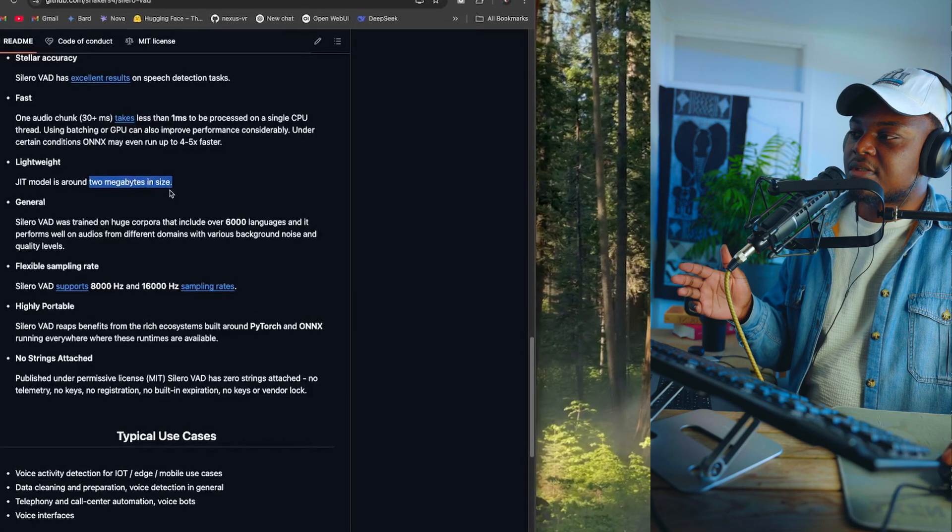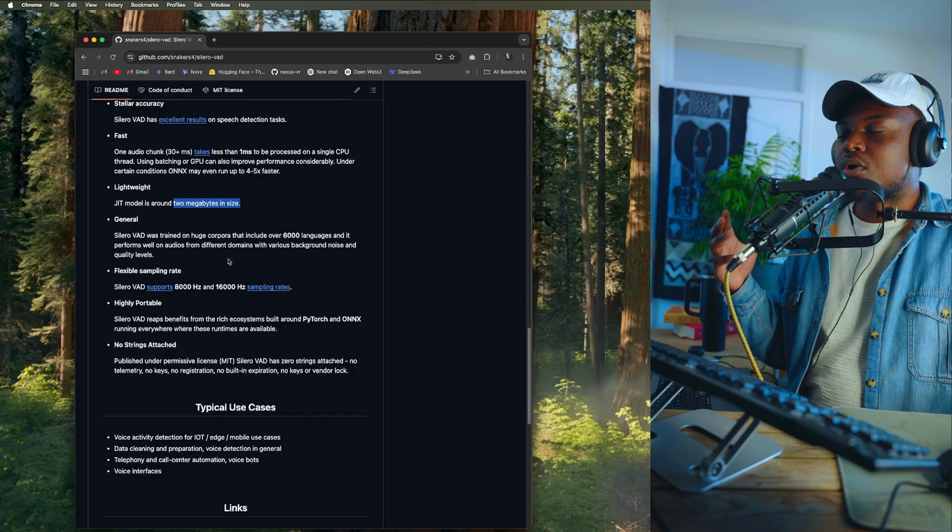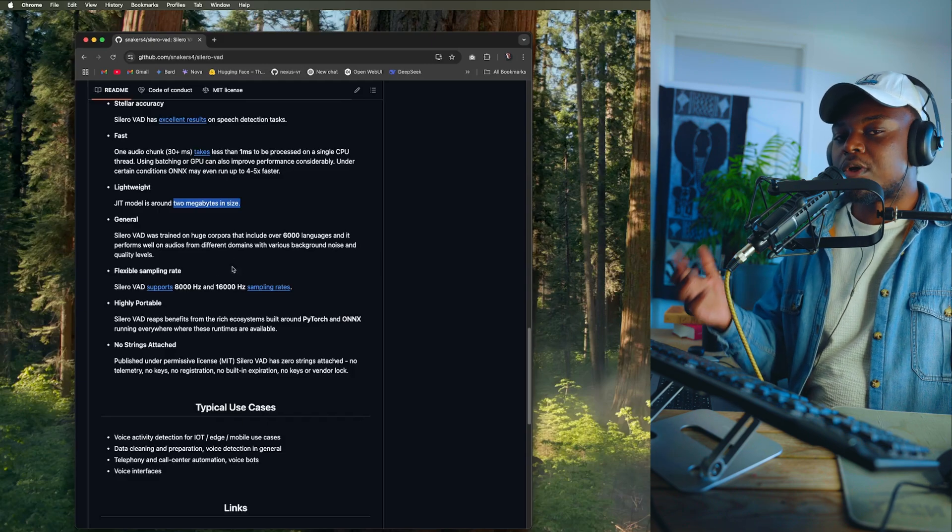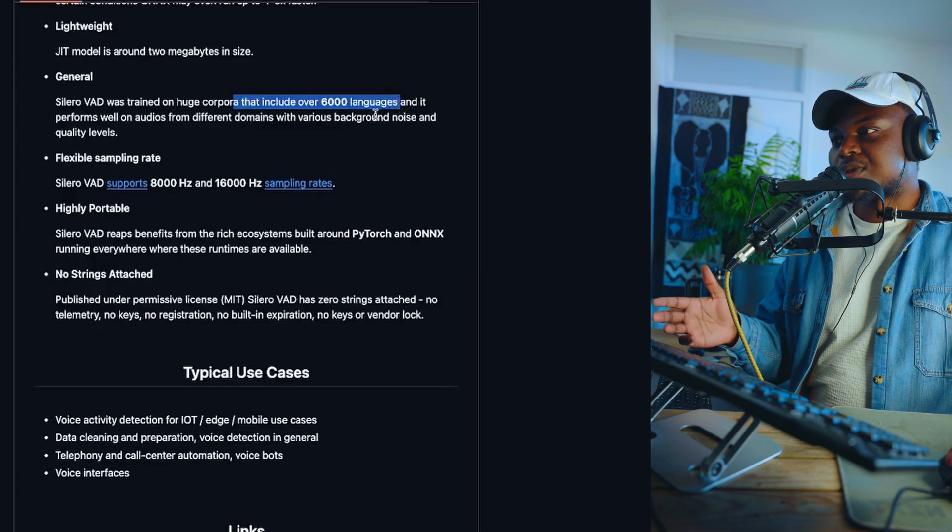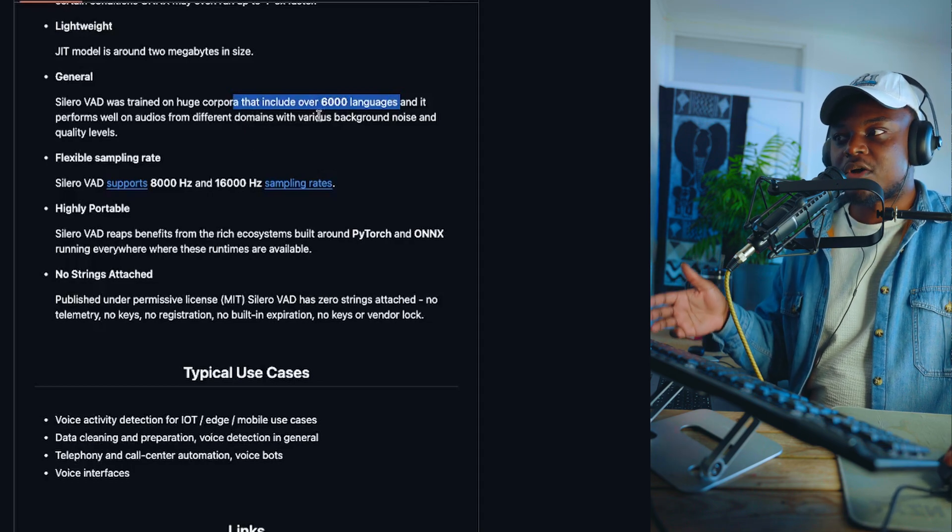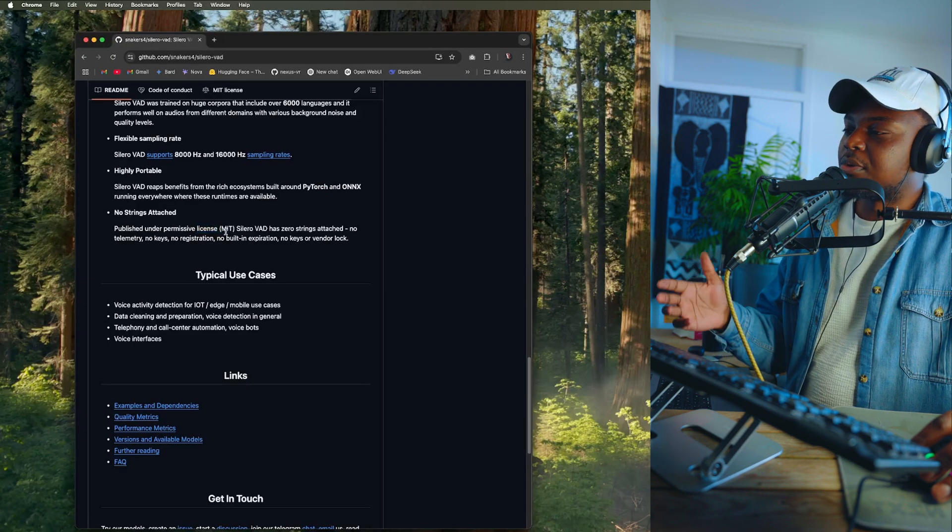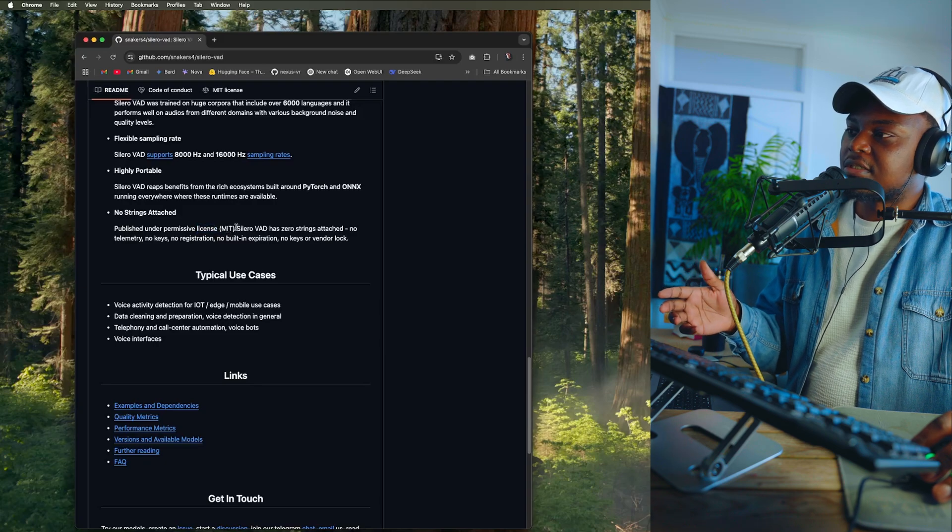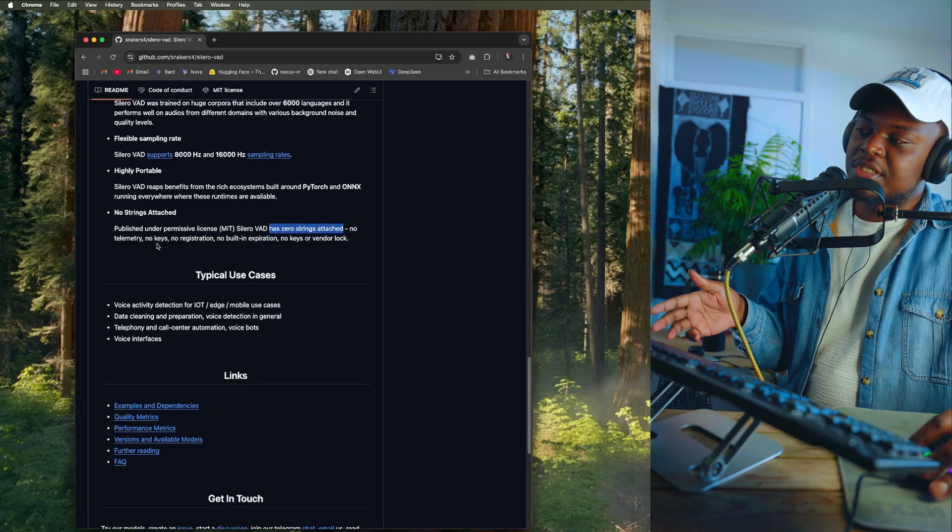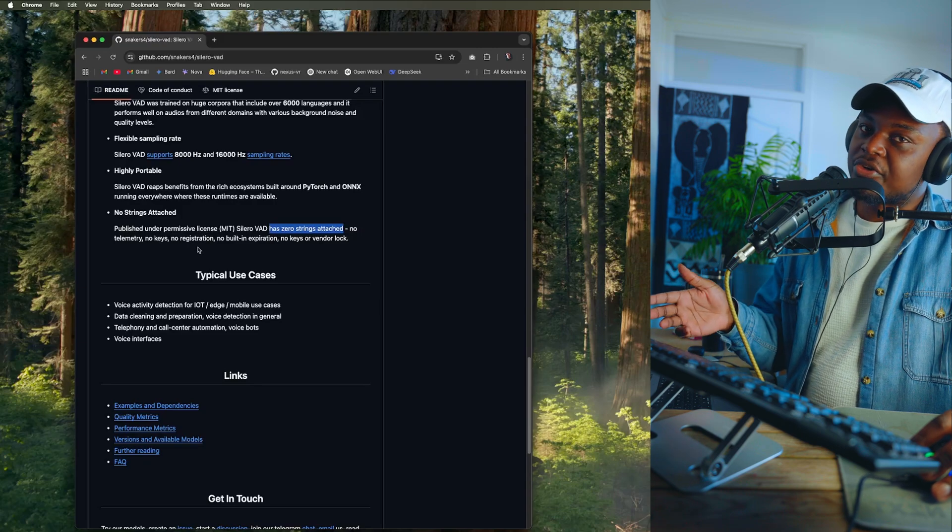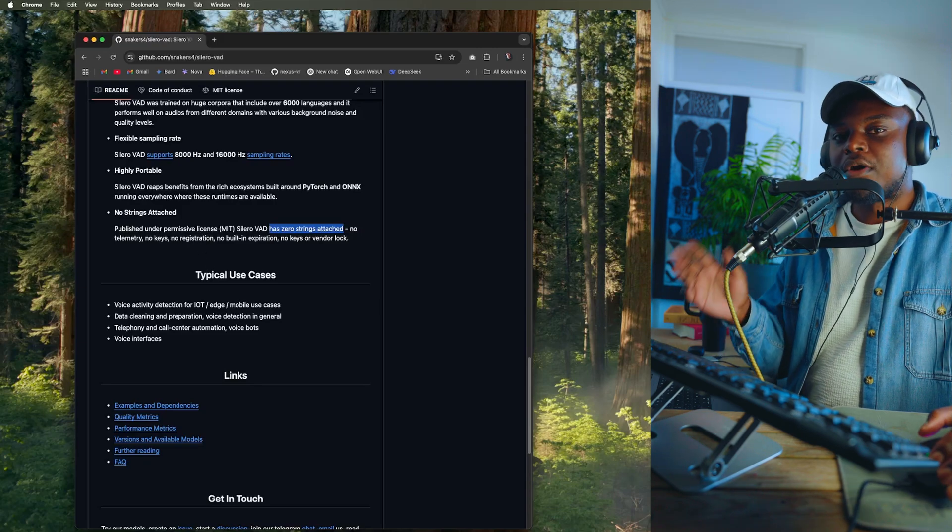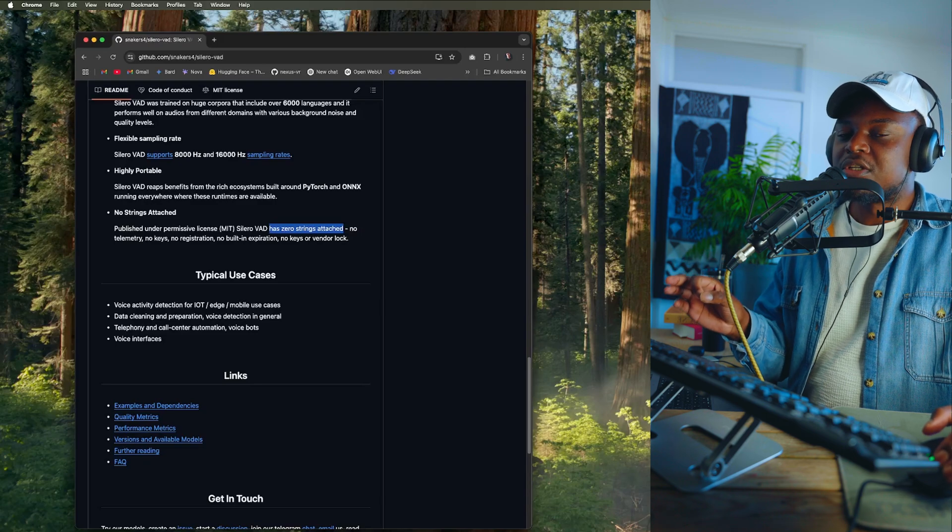Like I said in the beginning, this model is really lightweight so it comes in at two megabytes, which is key if you're trying to use this on a mobile device or in a web browser like we're going to be doing in this tutorial. It's also trained on over 6,000 languages and performs really well on audio that has background noise. A really important one, it is published under an MIT license so that means it has zero strings attached, it doesn't need any keys or registration, it's completely free and we love free stuff.